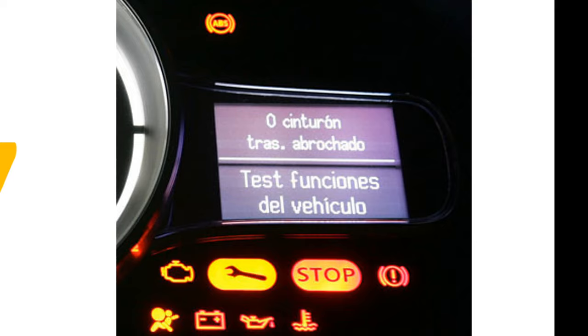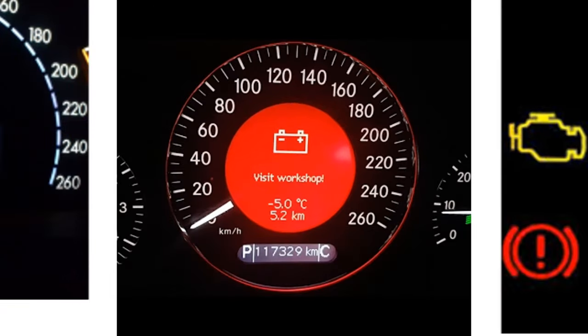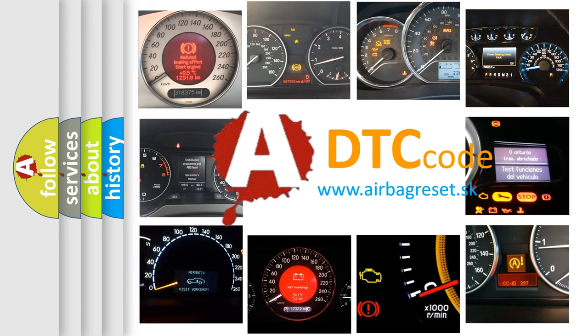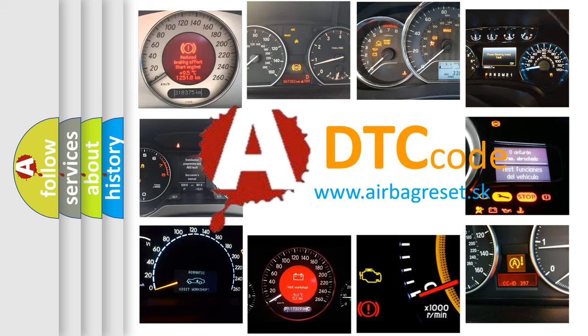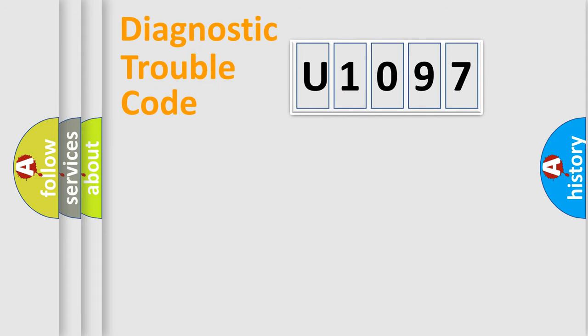How is the error code interpreted by the vehicle? What does U1097 mean? Or how to correct this fault? Today we will find answers to these questions together. Let's do this.